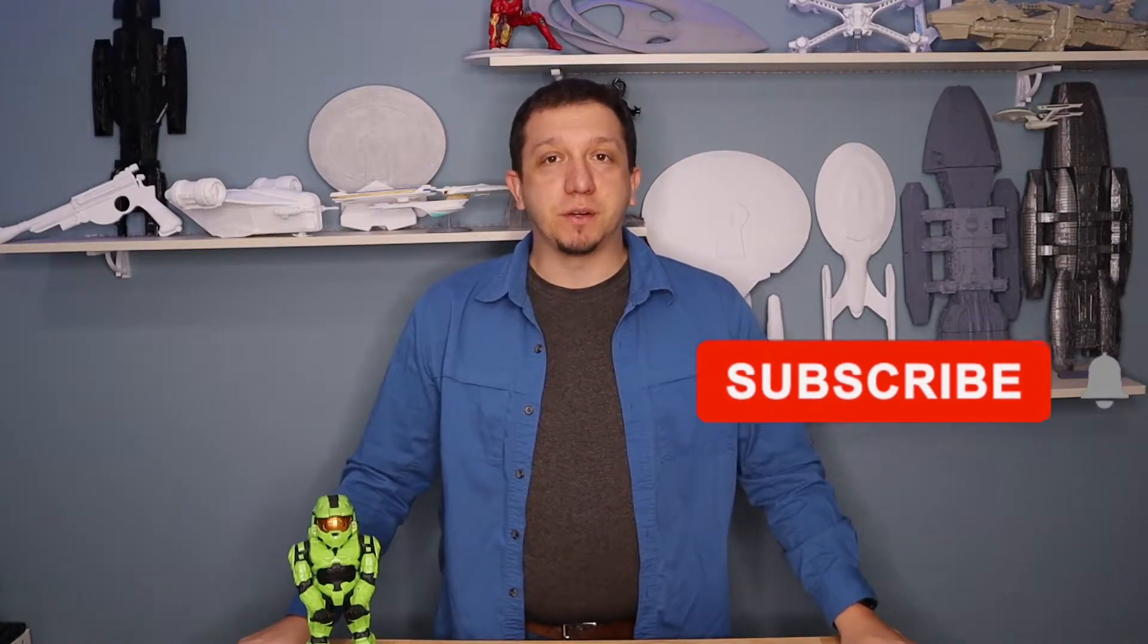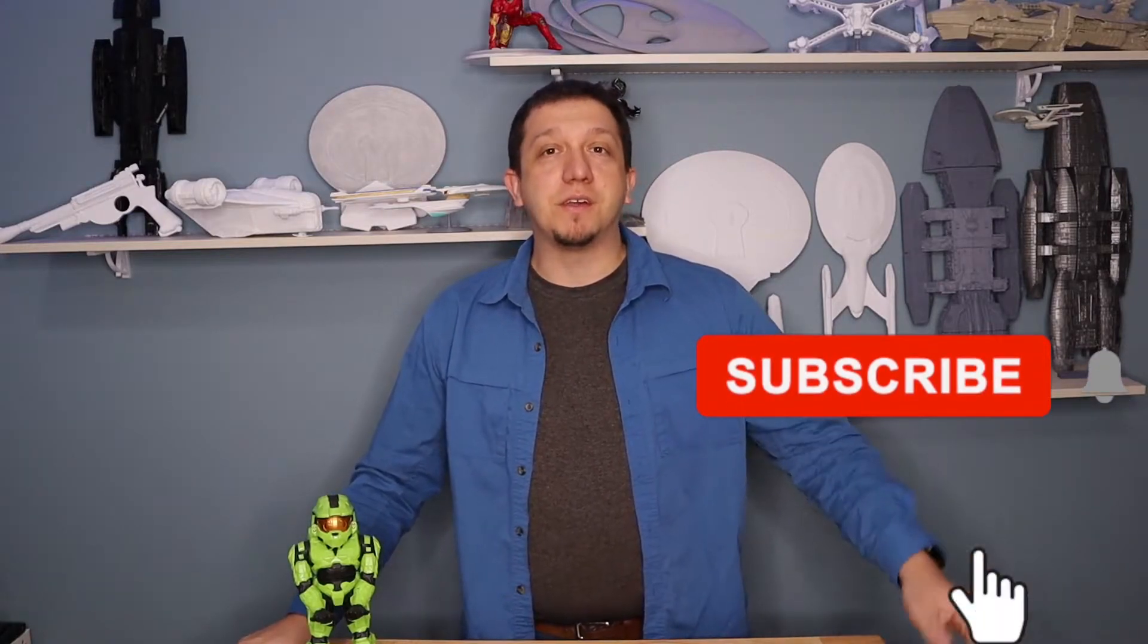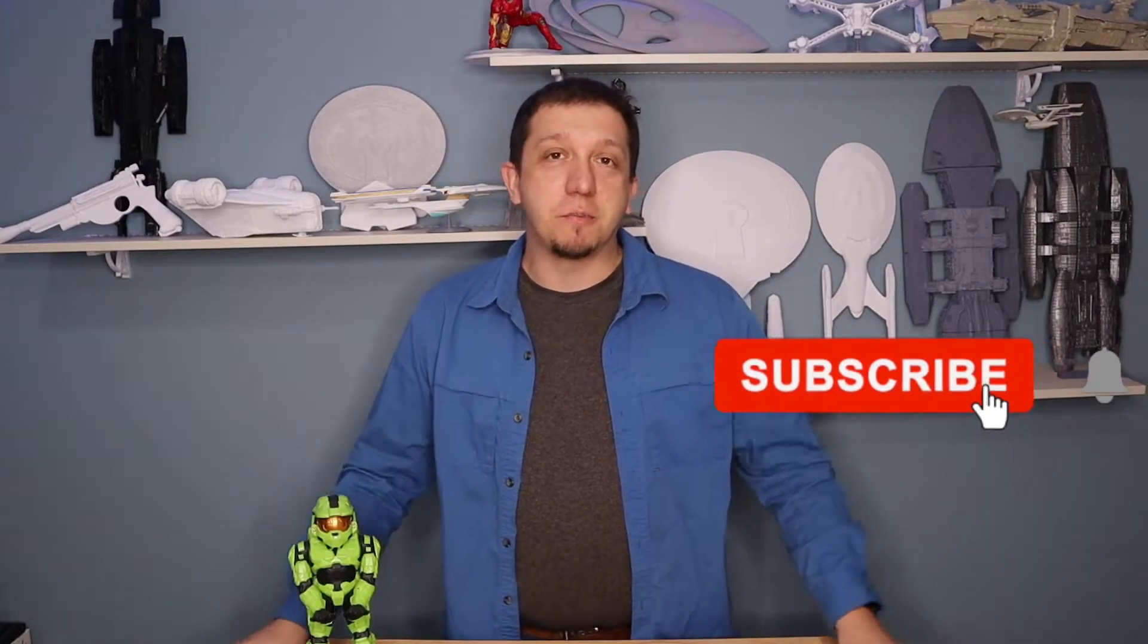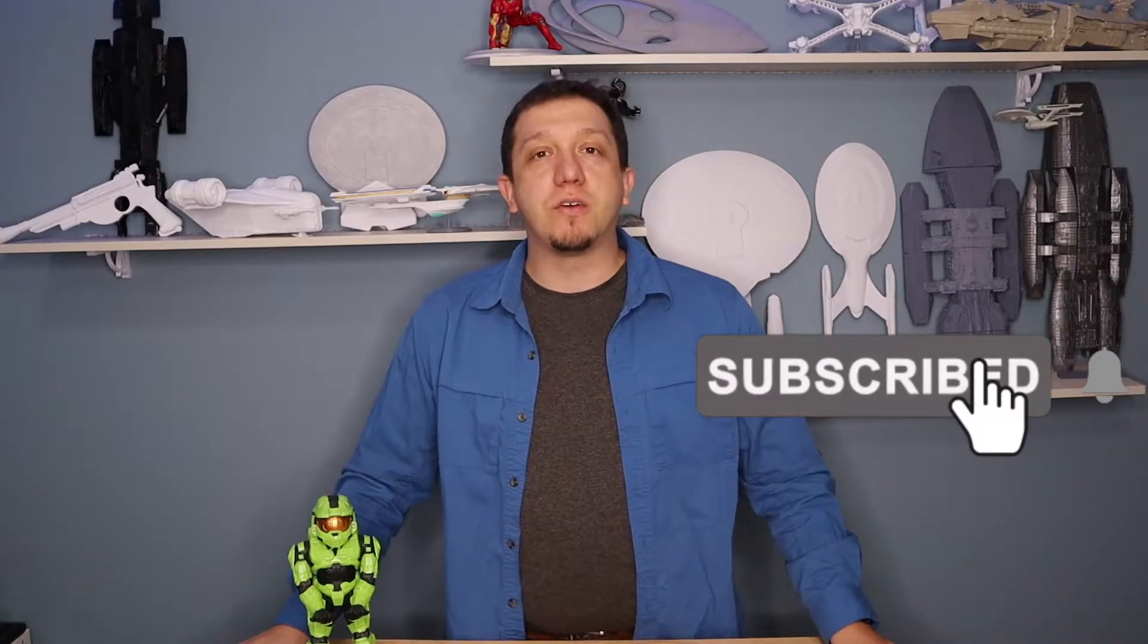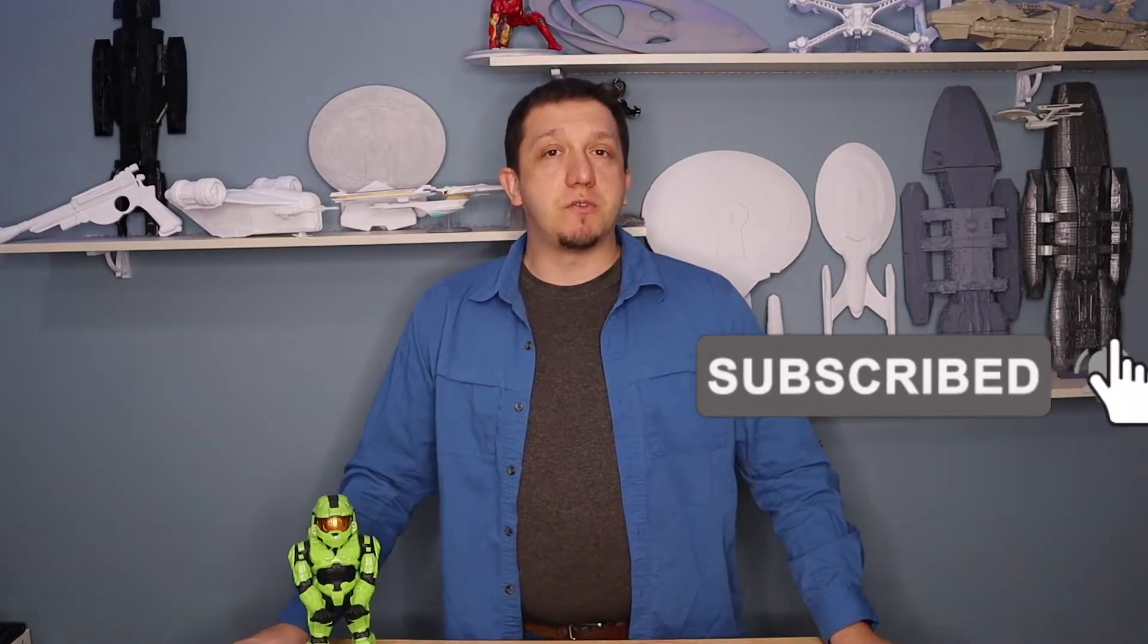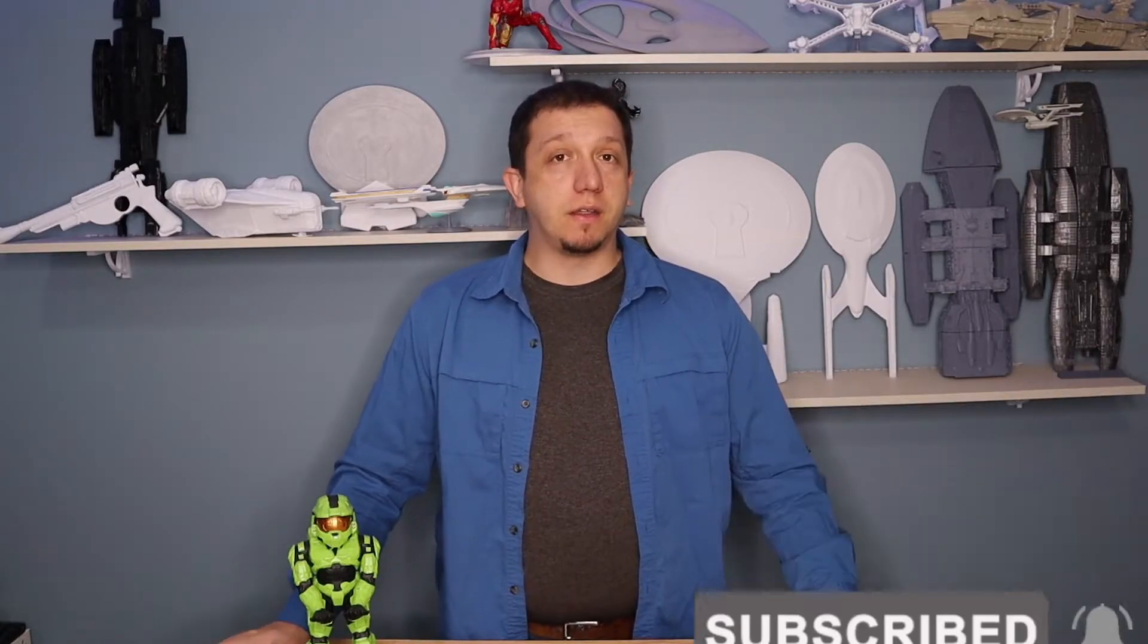But before we hop over to the computer, if you like the content you're seeing today, hit that subscribe button, join the crew. We've had over 1,300 people join us, and I'm hoping to expand that even more. If you have any questions about 3D printing, leave a comment down below and feel free to follow us over on Instagram and Facebook as well. So let's hop over to the computer.